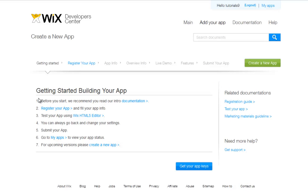You can see a flow of the steps you must complete here. First, read through our intro documentation, and you will gain an understanding of what Wix is asking of you. Next, click Register your app from here.